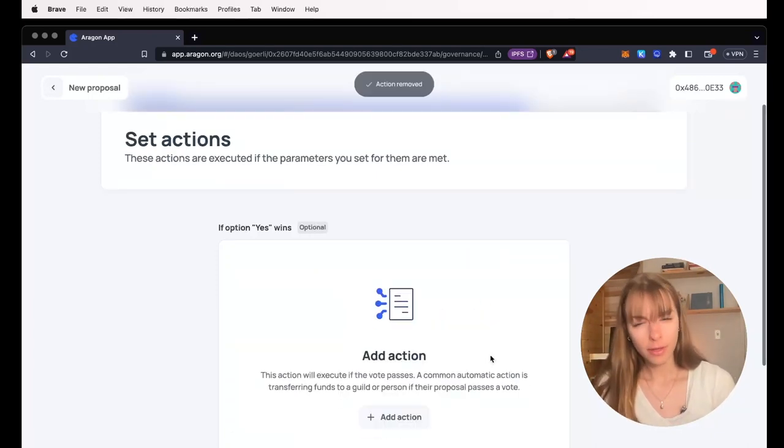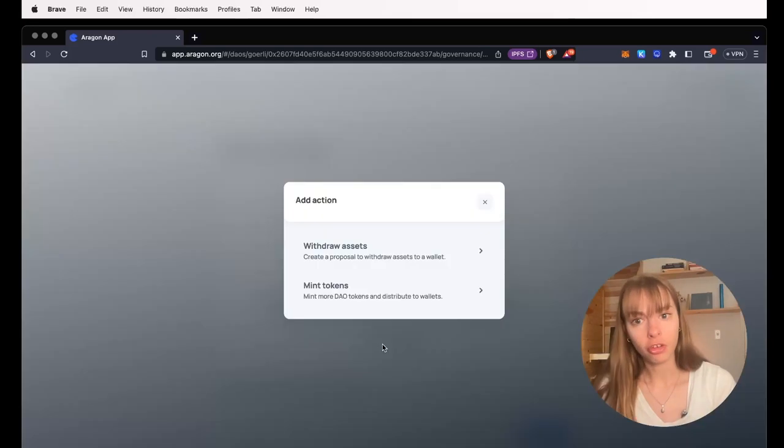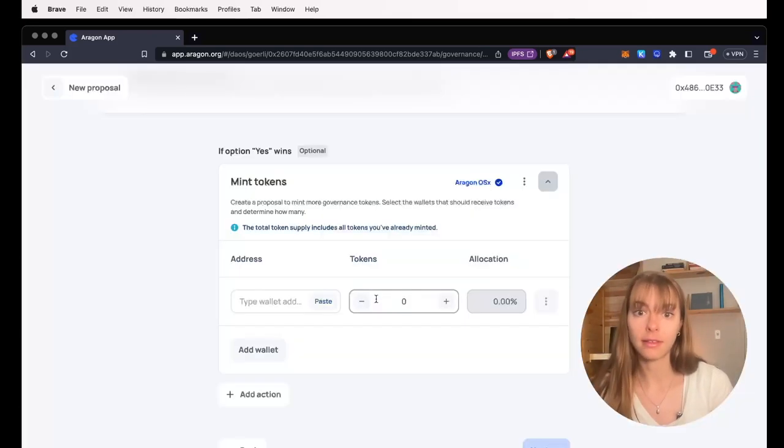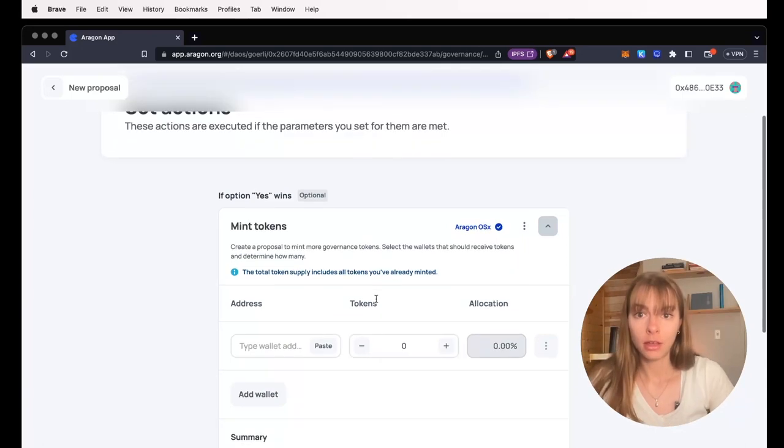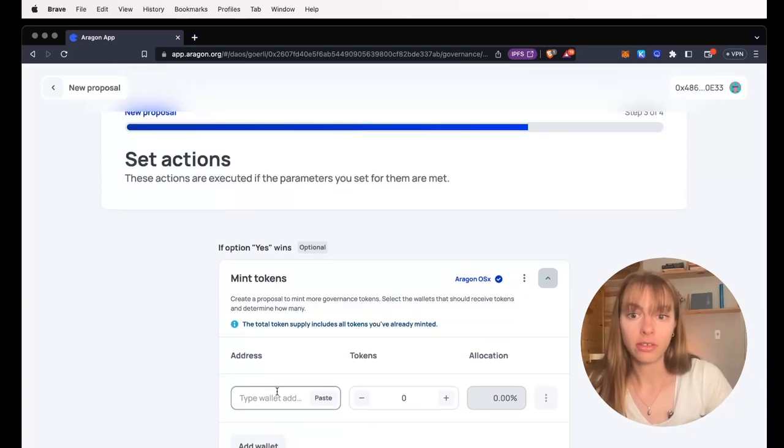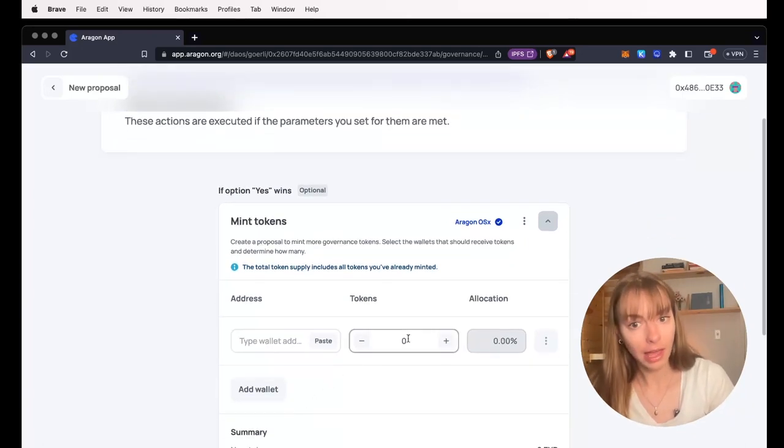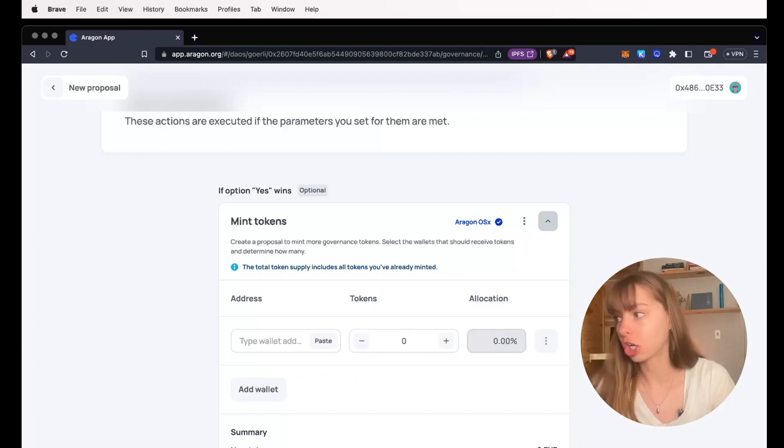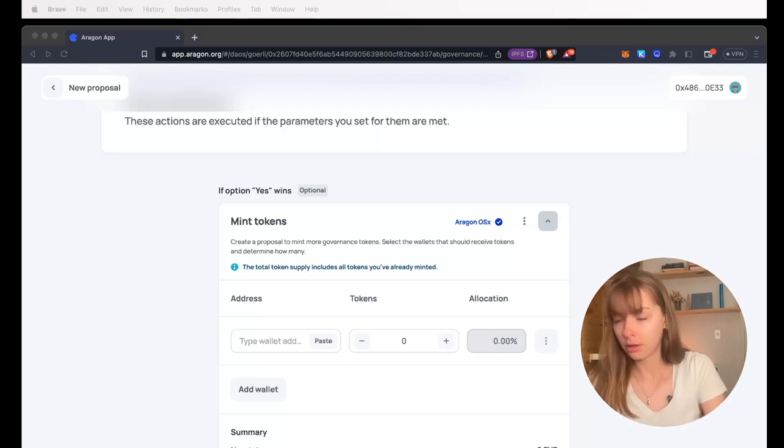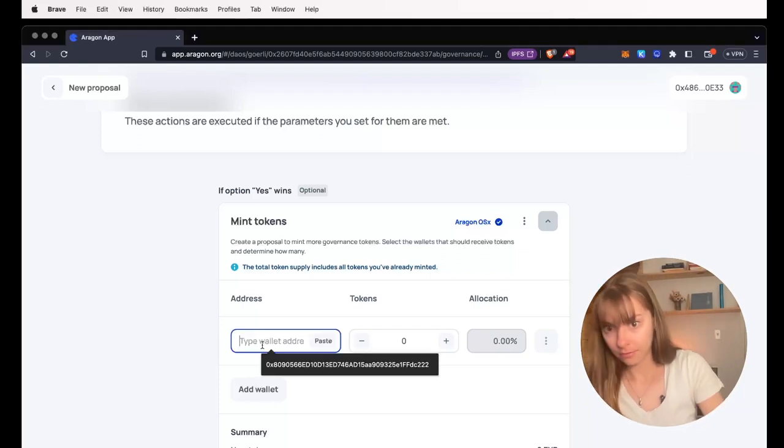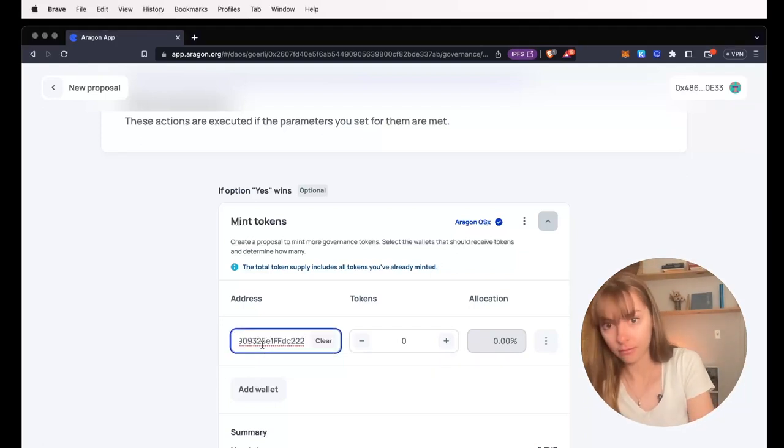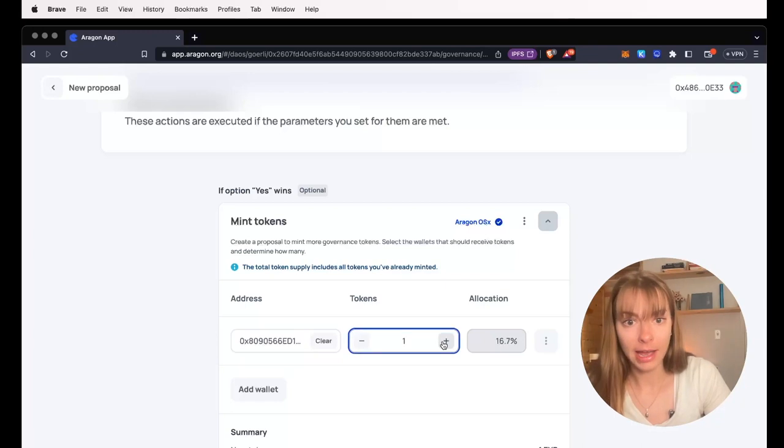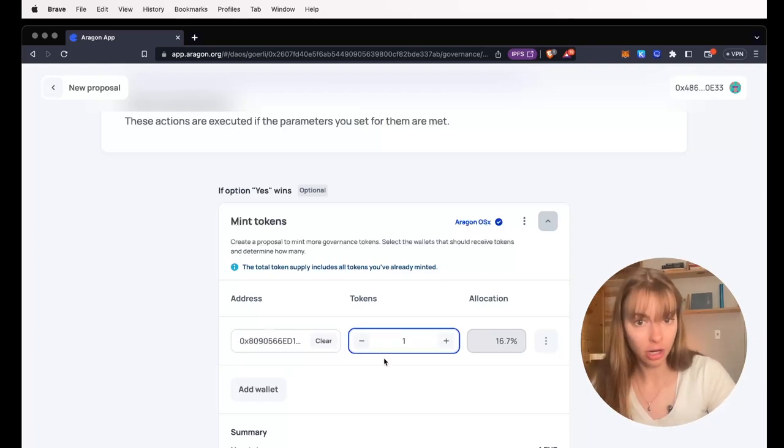I'm going to remove it to show you the other option, which is to add more members to your DAO by minting tokens. To mint tokens, you just need to paste in the wallet address, add tokens, and then you'll see the allocation increase. So I'm going to grab a wallet address that I also own. I'm going to give one token to this wallet address.